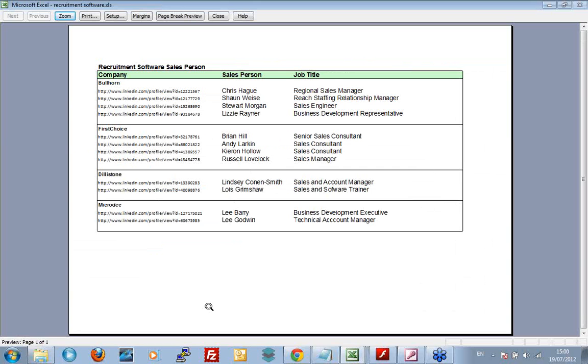Imagine if you were my client and I was recruiting recruitment software salespeople. And within an hour of getting the specification, I send you a list of all your competitors, companies like Bullhorn, First Choice, Dillaston, Microdite, all their salespeople, Chris, Brian, Lindsay and all the rest of it, all their job titles and say, what do you think of all these people? Are these people close? Do these people match the specification you want? Immediately, I'm going to come back and give you a whole lot more information. Put your branding, put your logos all over. This took me at least, oh, five to 10 minutes to prepare this. It's massively useful to you. And the information is so readily available that you can produce these documents.